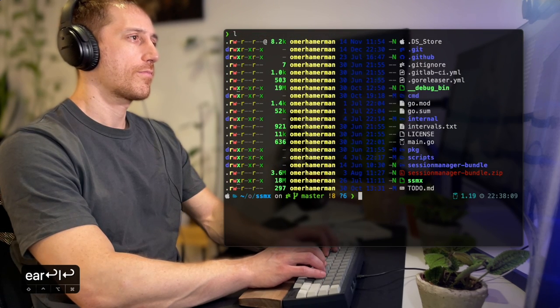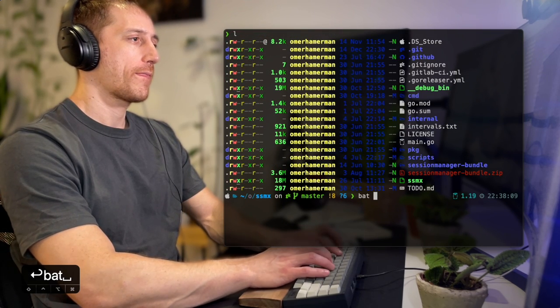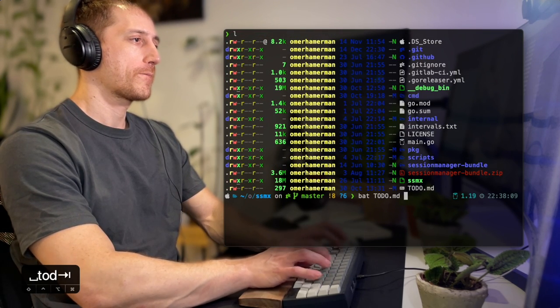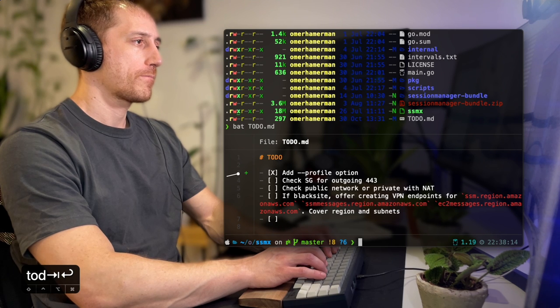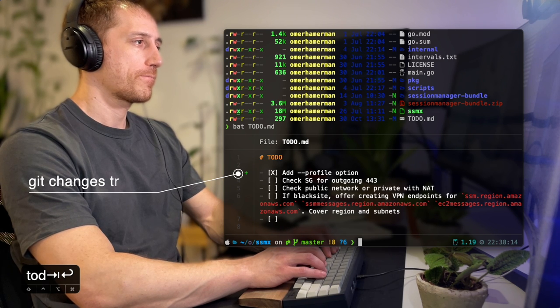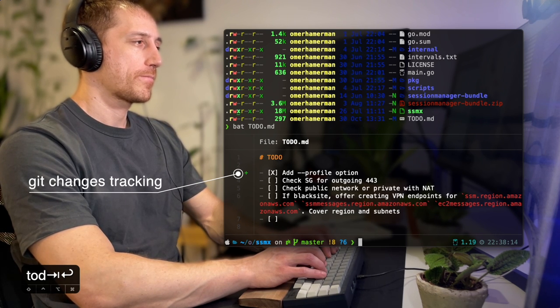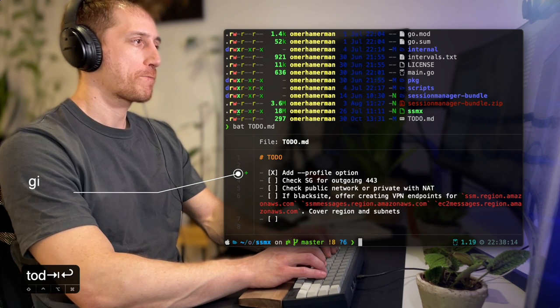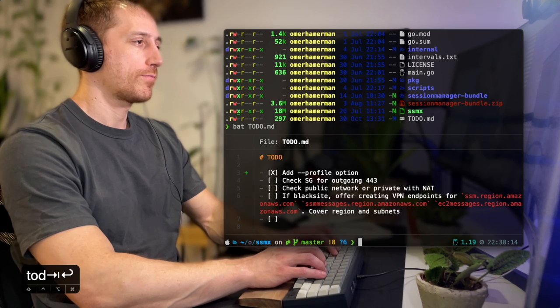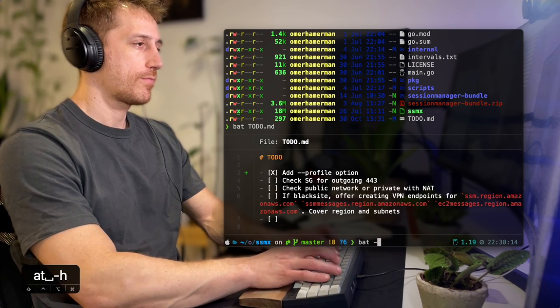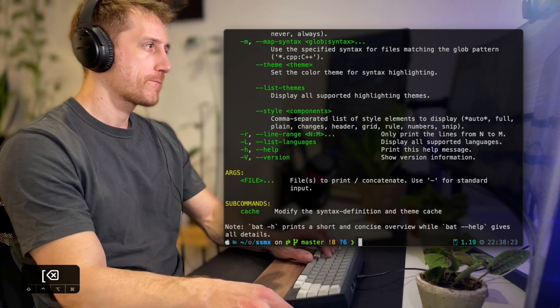Lastly, another similar example is BAT. Improving CAT, BAT replaces CAT providing syntax-highlighted text, line numbers, and even has an optional Git integration. It also serves as a little helper by changing the output on-demand.